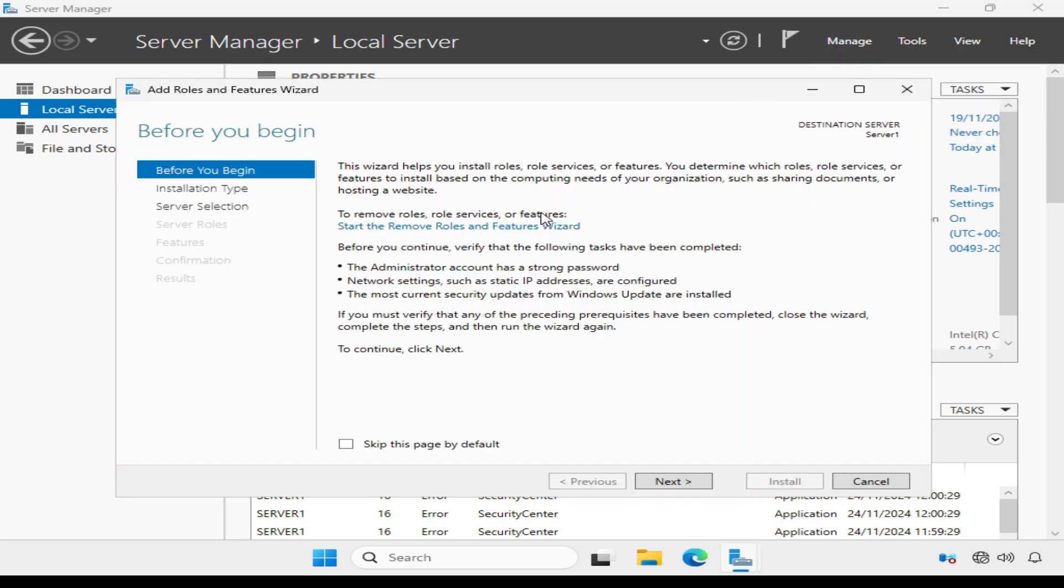This first screen basically tells us what the wizard does, and it reminds us to set a strong password for the administrator account, and configure network settings and install security updates.